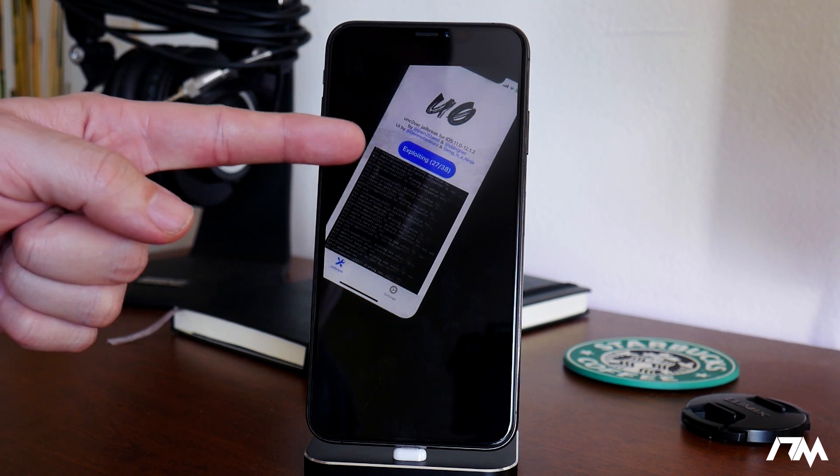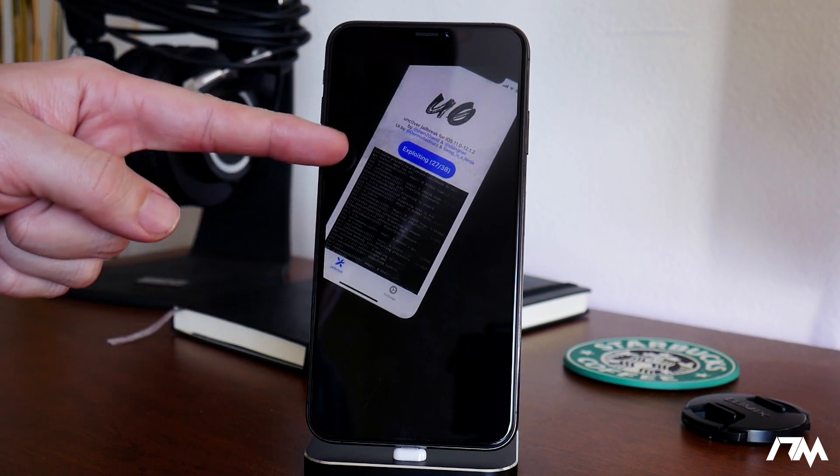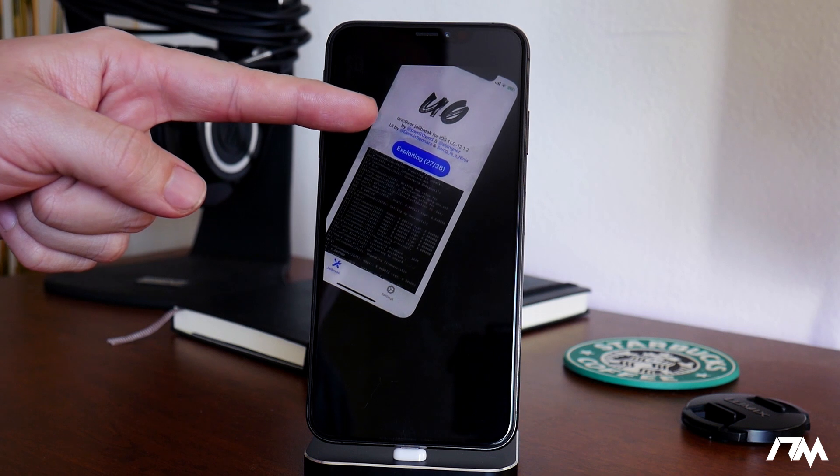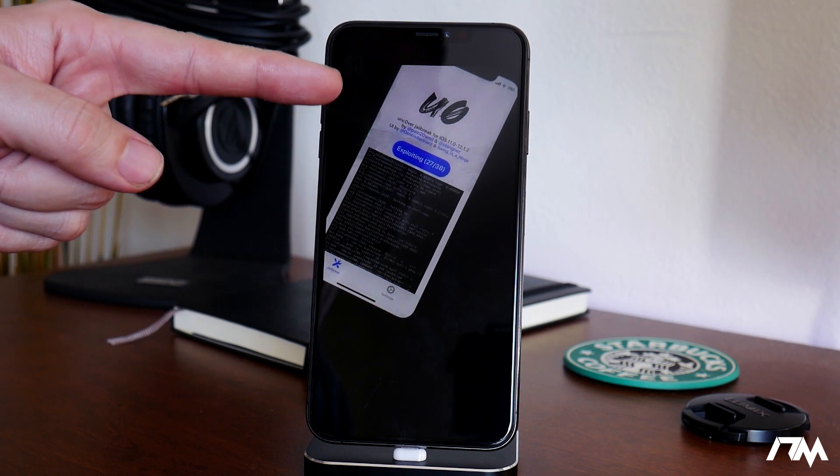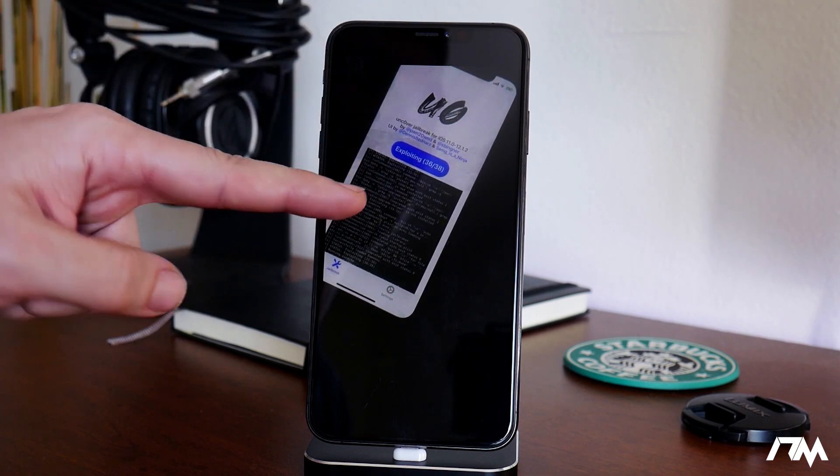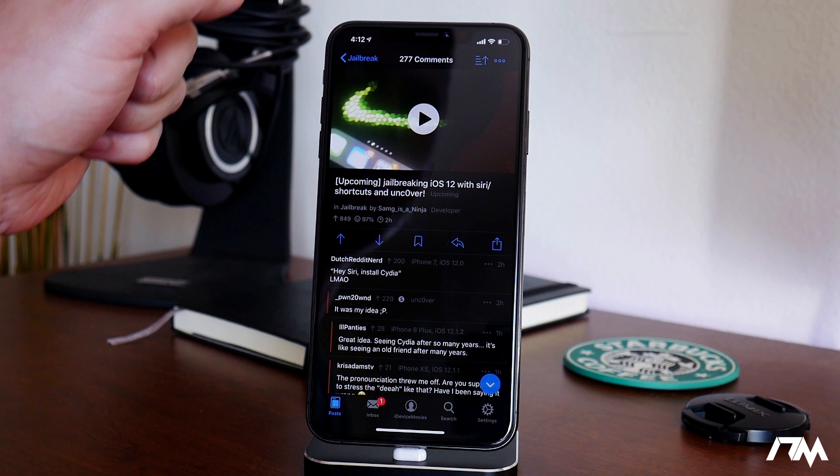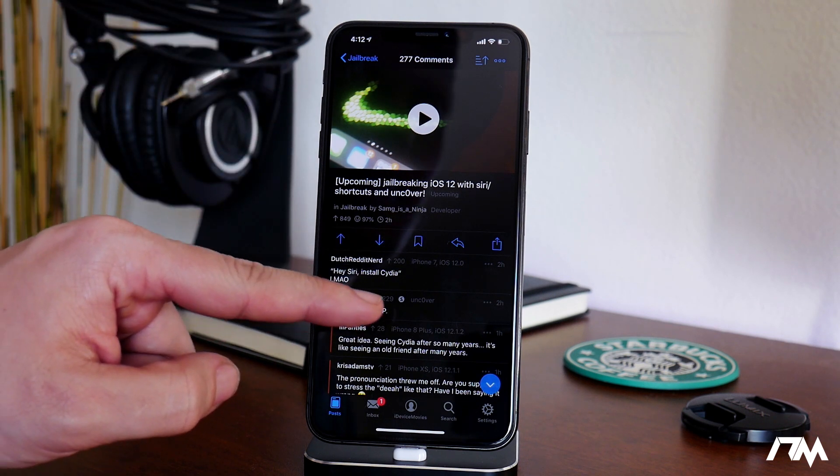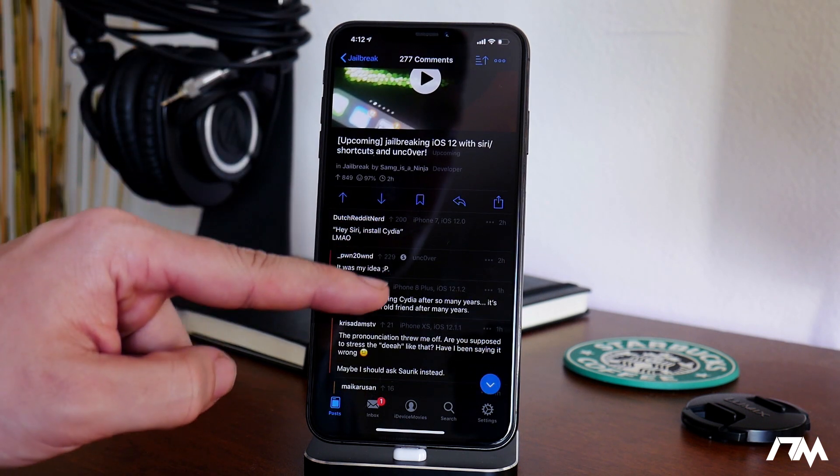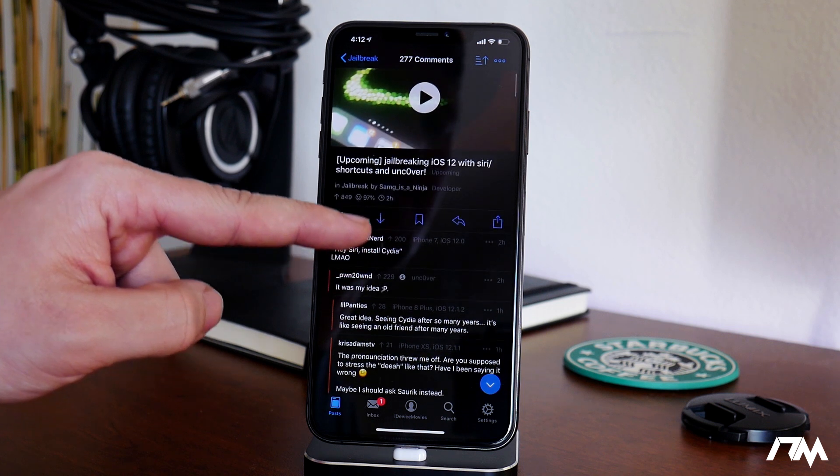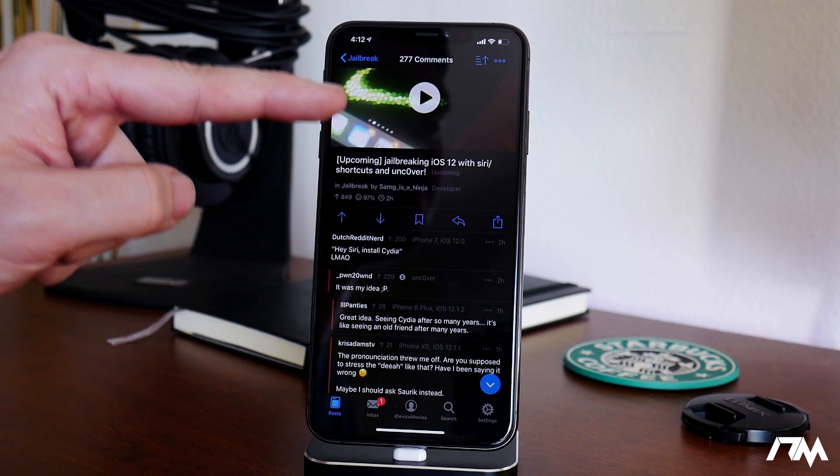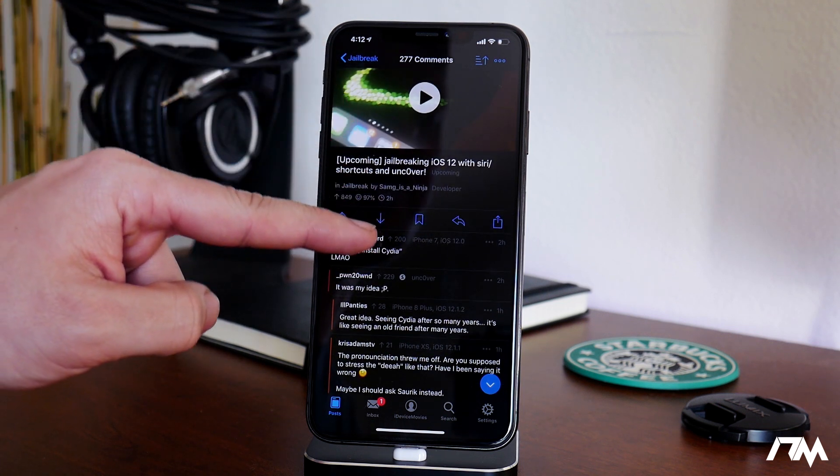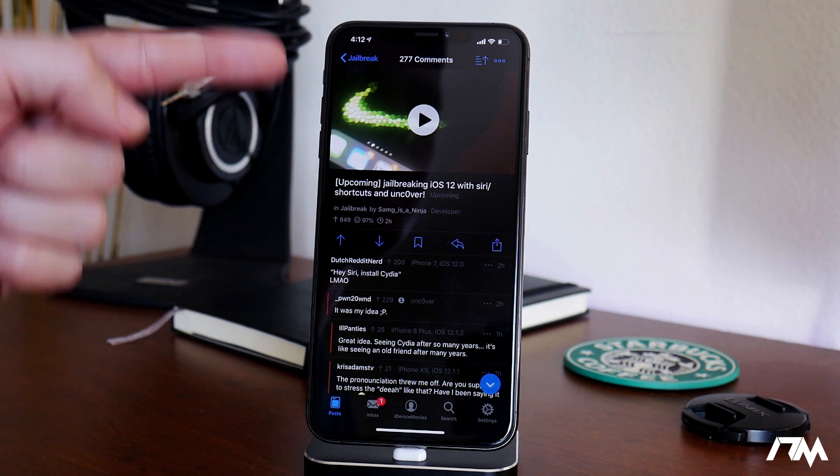And from what I understand, this is on the iPhone XS Max running 12.1.2, I believe. Let's go ahead and back out here. I'm not sure on the device, but from what I recall, I thought it was the iPhone XS Max on 12.1.2. But don't quote me on that.